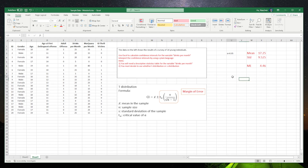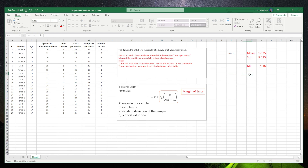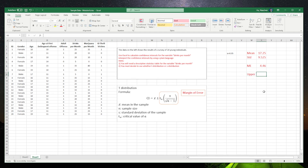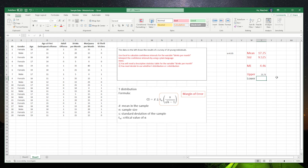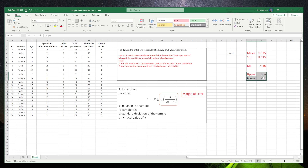Now we can calculate the confidence intervals. We have the upper limit, which is the mean plus the margin of error: 17.25 plus 4.46. We also have the lower, which is the mean minus the margin of error: 17.25 minus 4.46. So that's the upper and the lower.